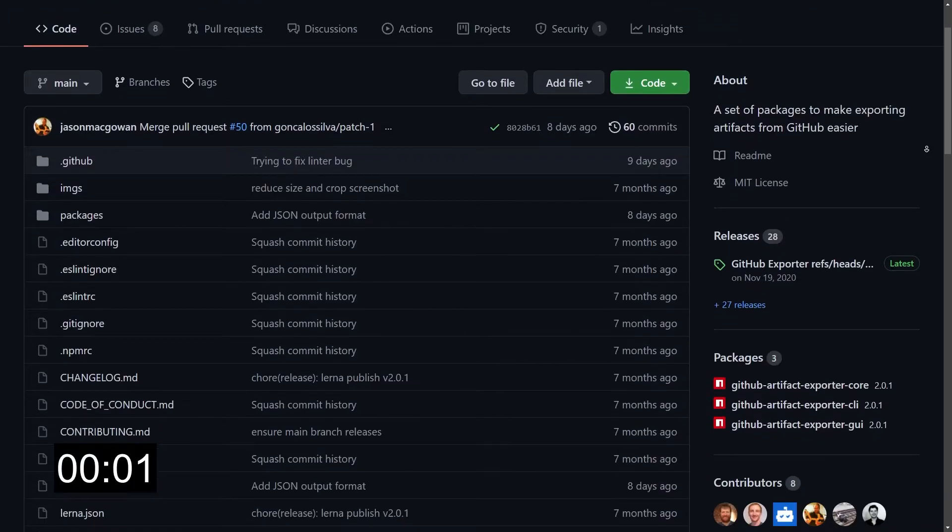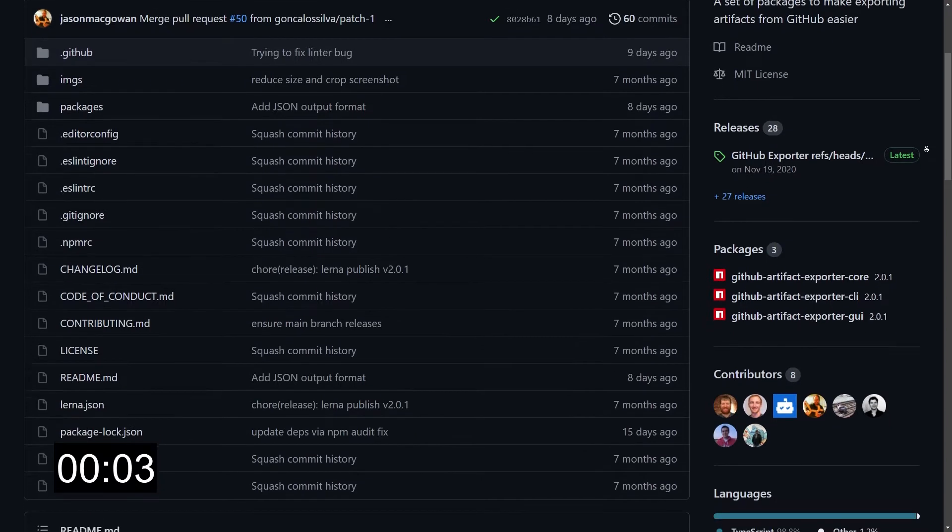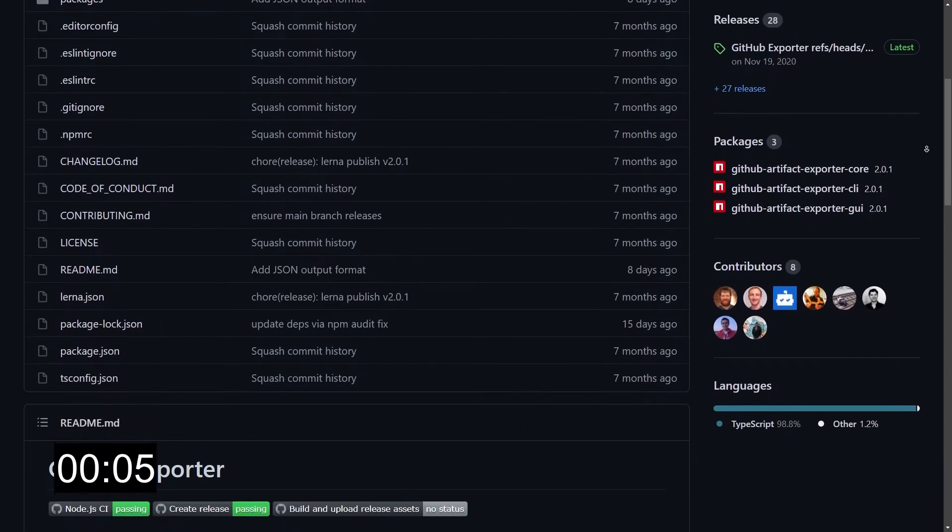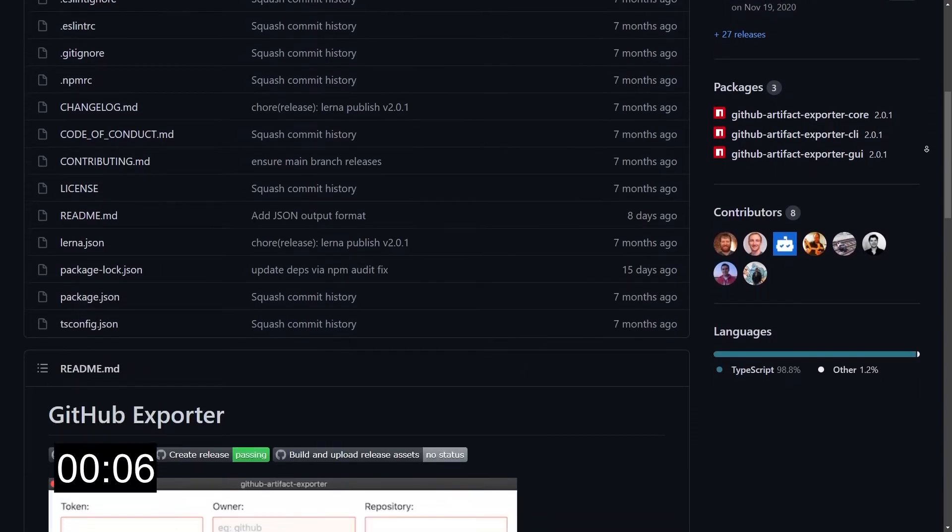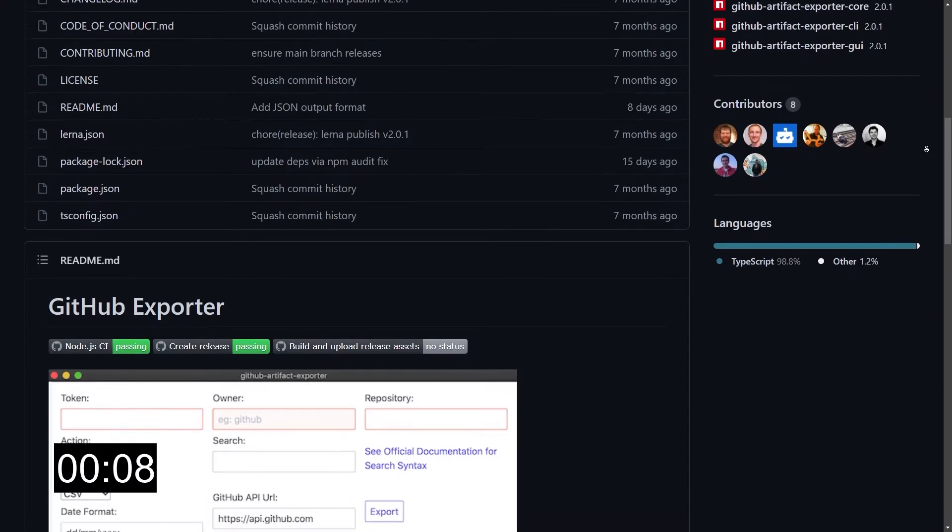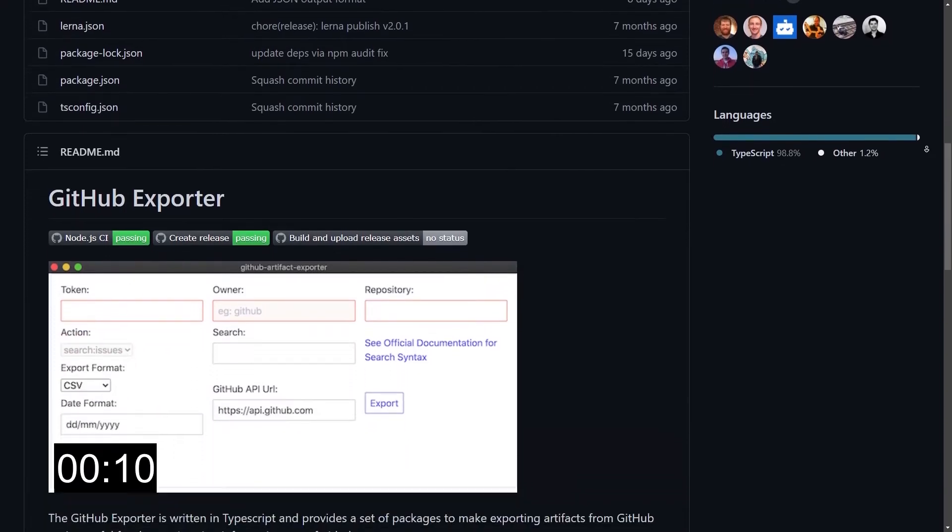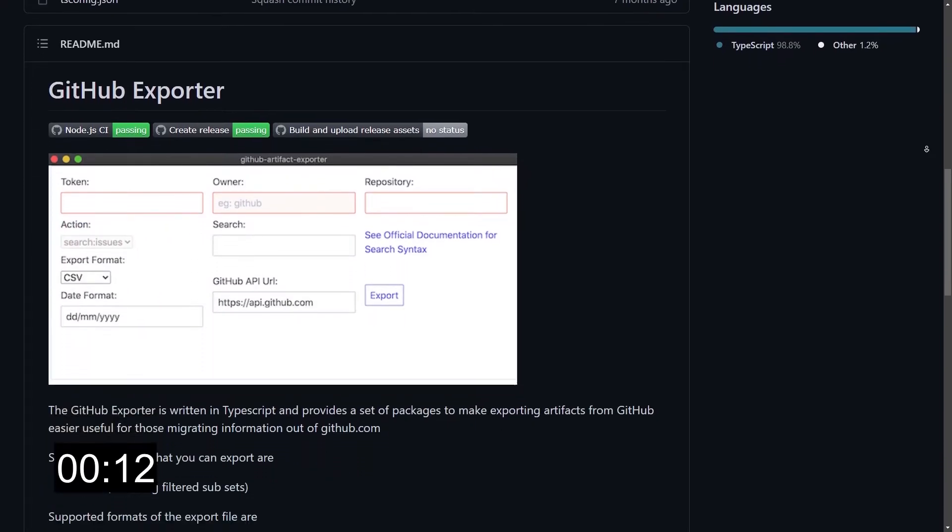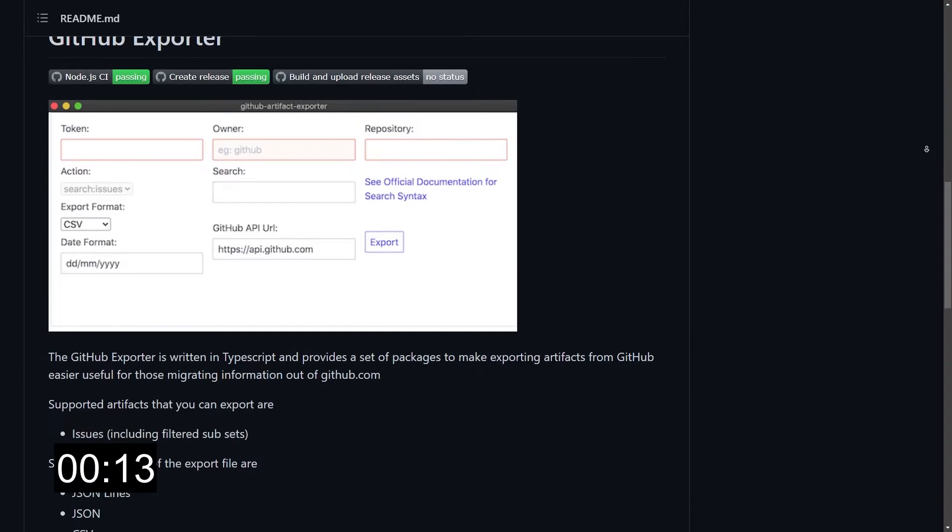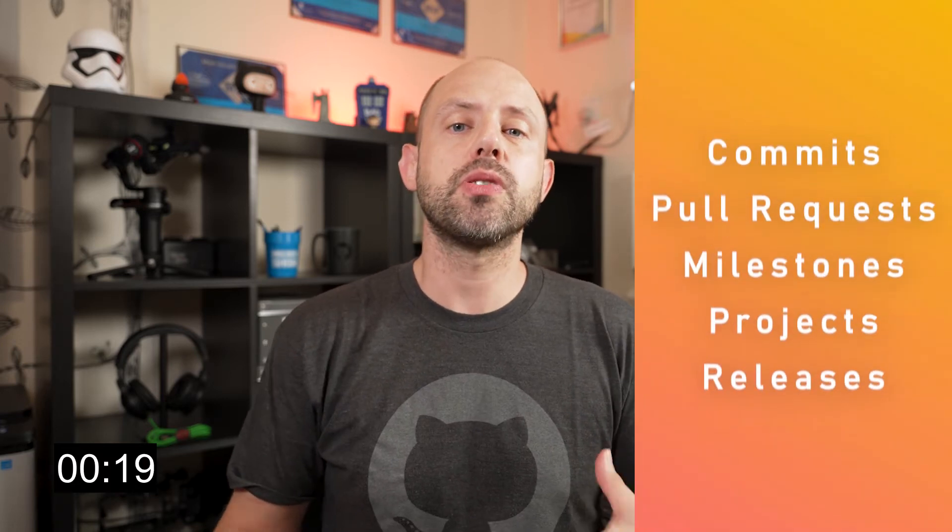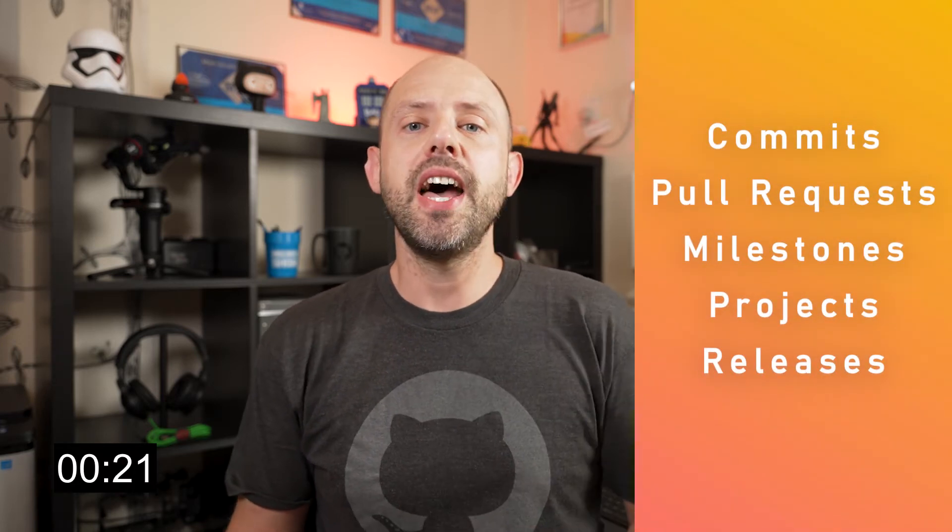GitHub Artifact Exporter provides a CLI and a simple GUI for exporting GitHub issues and related comments based on date range, and it supports GitHub's full search syntax allowing you to filter results based on your search parameters. The CLI also allows you to export commits, pull requests including the comments, milestones, projects, and releases.